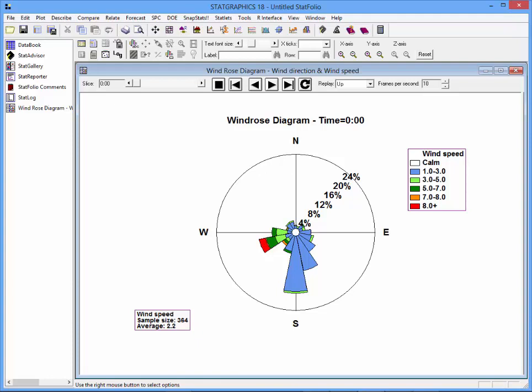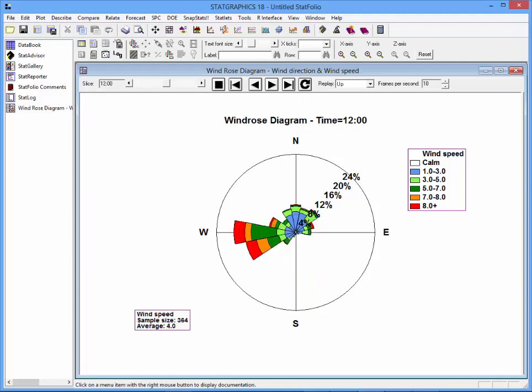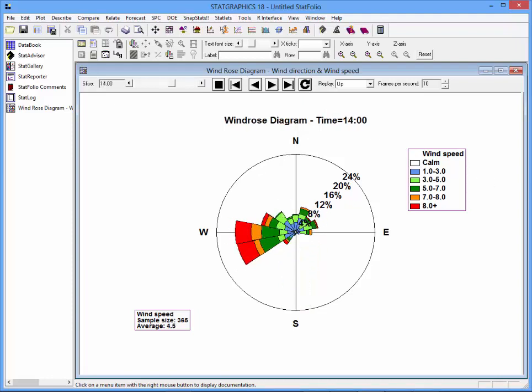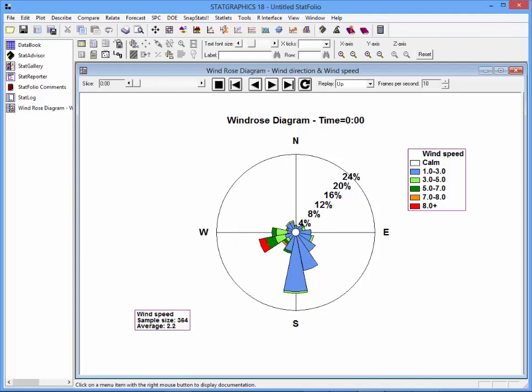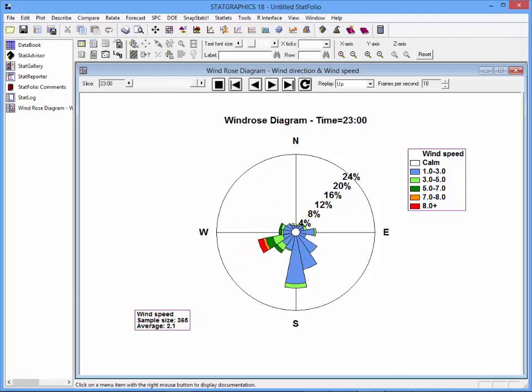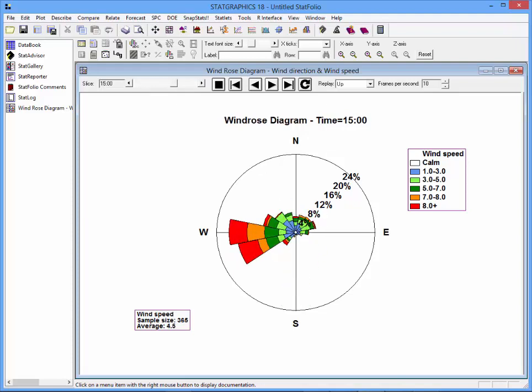To visualize how wind speed and direction change throughout the day, I will let the Wind Rose Diagram cycle through the hours. Notice how once you get to the early afternoon, the predominant wind direction is west rather than south. It also tends to be stronger in the early afternoon.